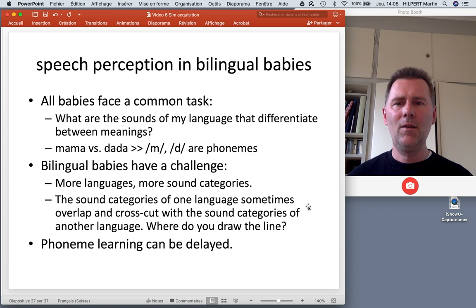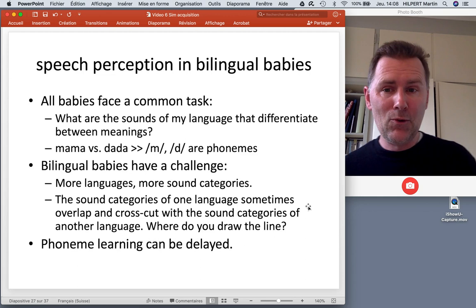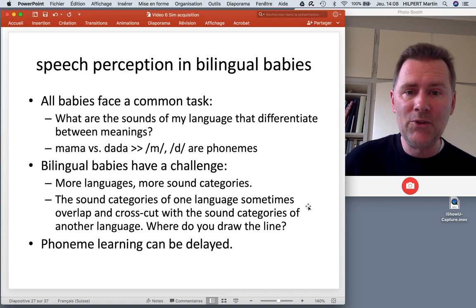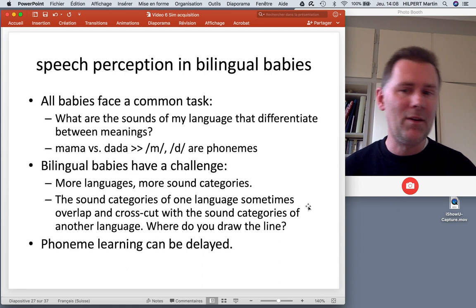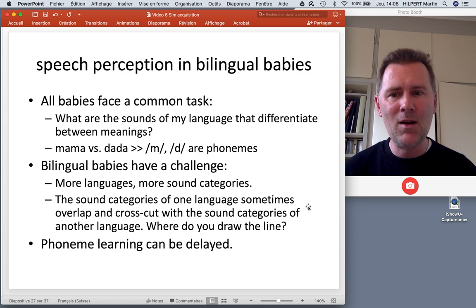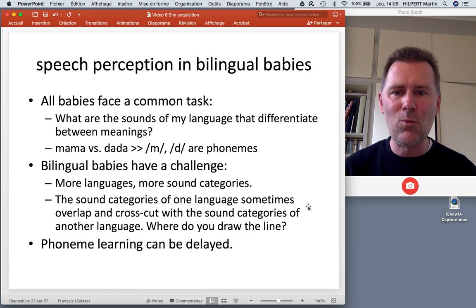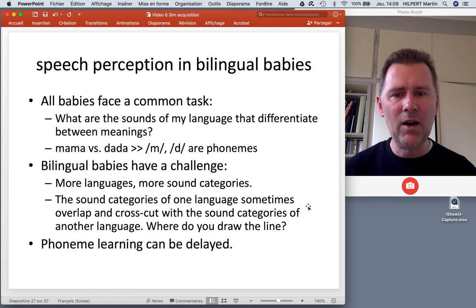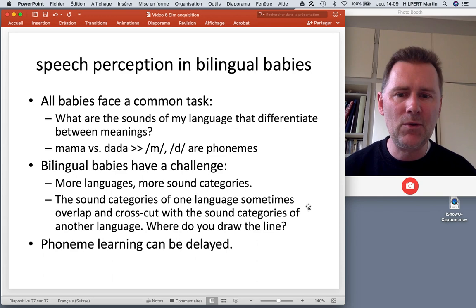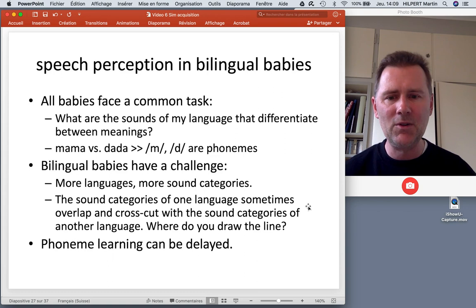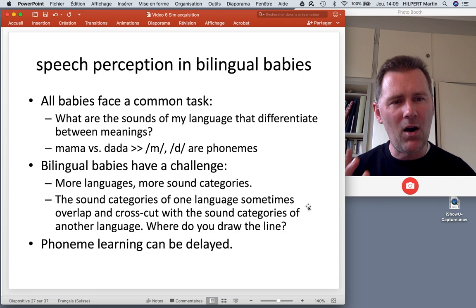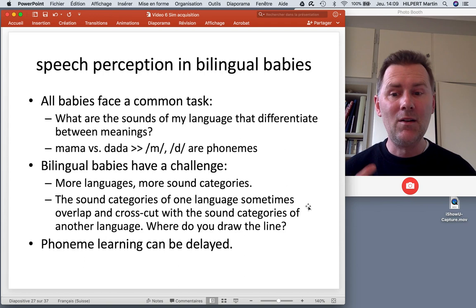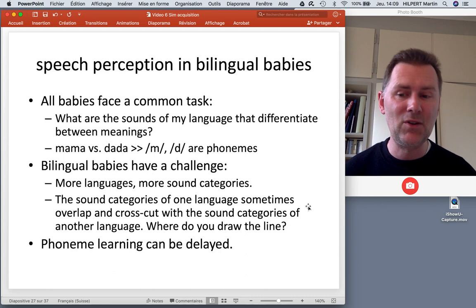Summing up speech perception in bilingual babies: all babies face the common task of figuring out which sounds in their language differentiate meanings. We learn that M and D are different phonemes because 'mama' and 'dada' have different meanings where the only difference is consonant quality. Bilingual babies face a particular challenge: the more languages a child acquires simultaneously, the more sound categories there are, and the categories of one language sometimes overlap and cross-cut with those of another. In a nutshell, bilingual acquisition can delay the acquisition of the phonemic inventory — phoneme learning can be delayed in bilinguals.